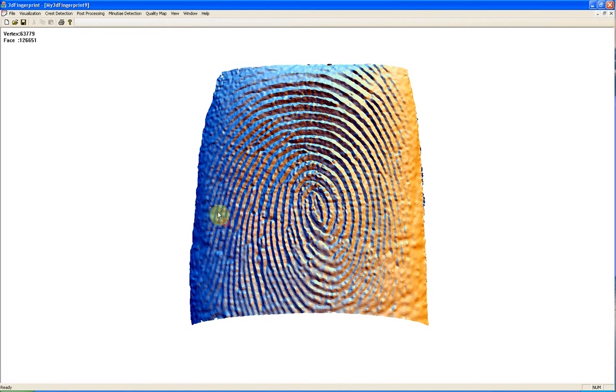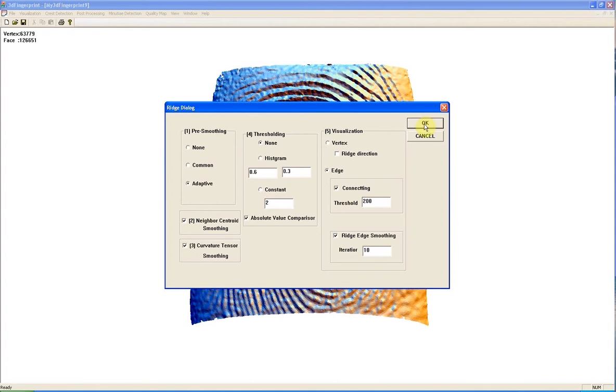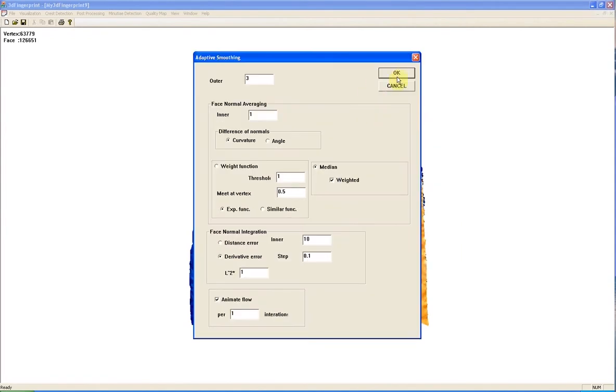First step in our algorithm is detecting ridge and ravines on the scan.